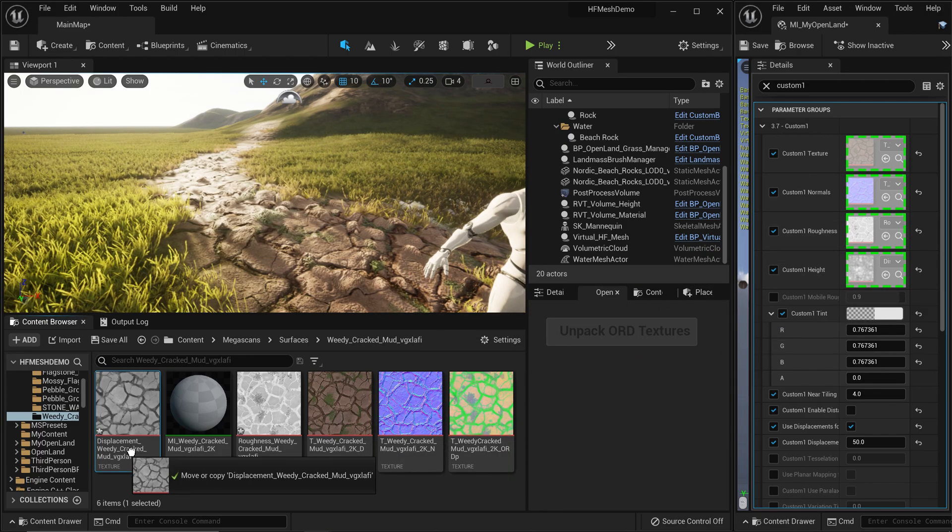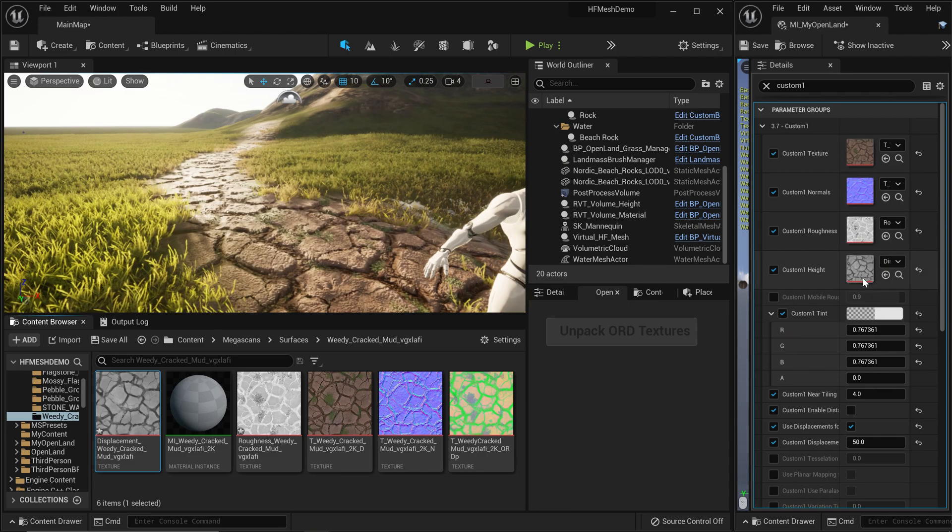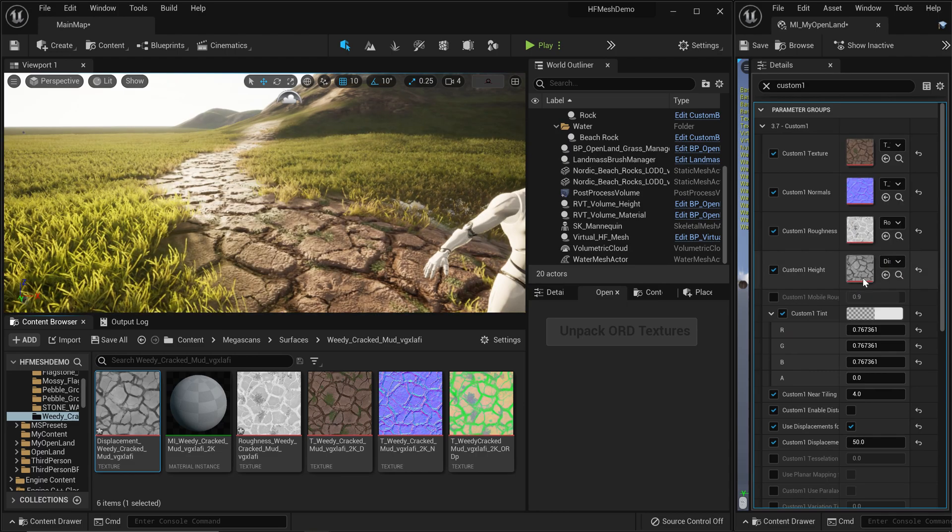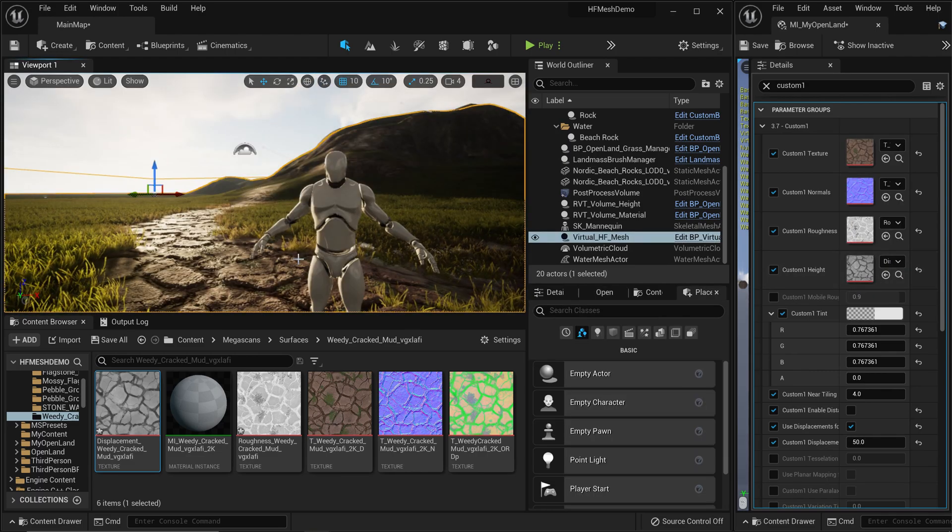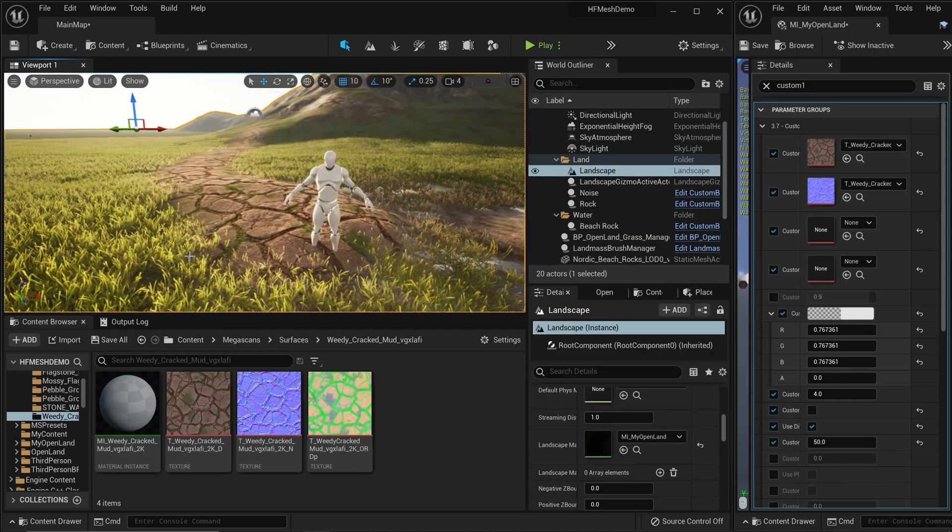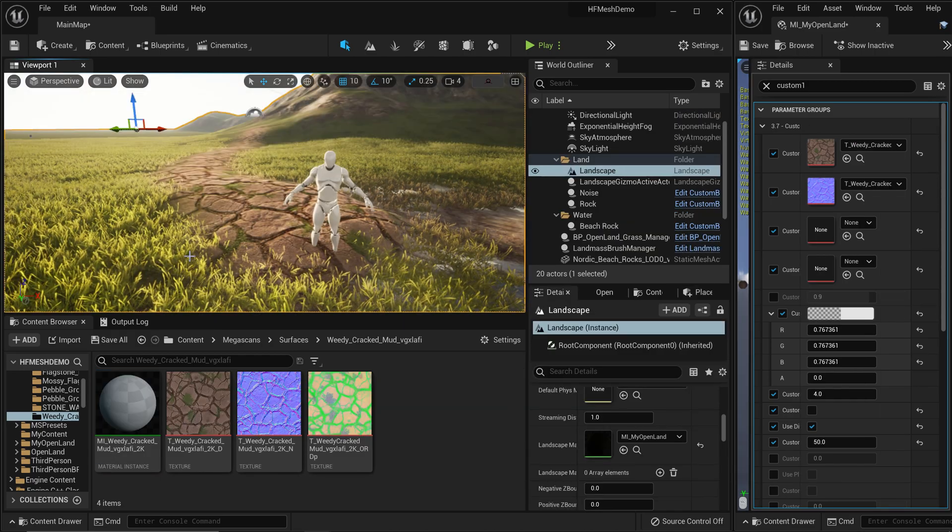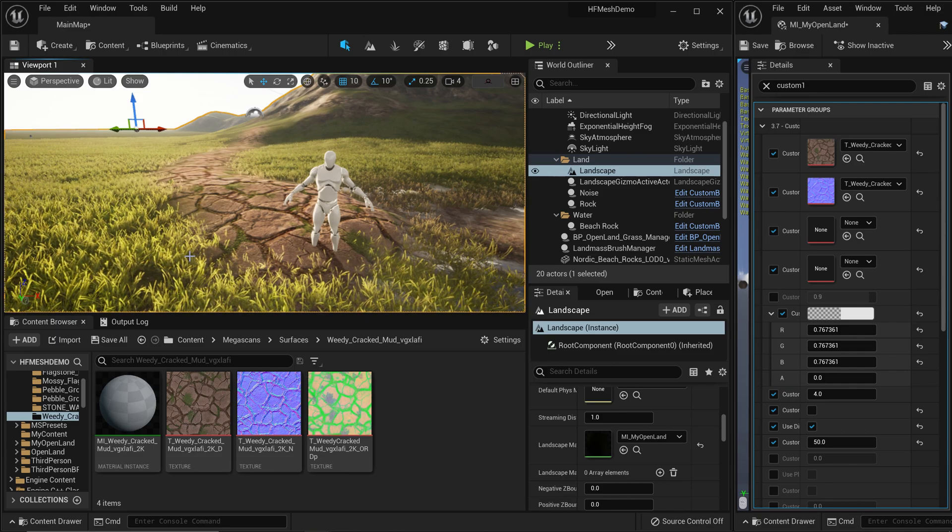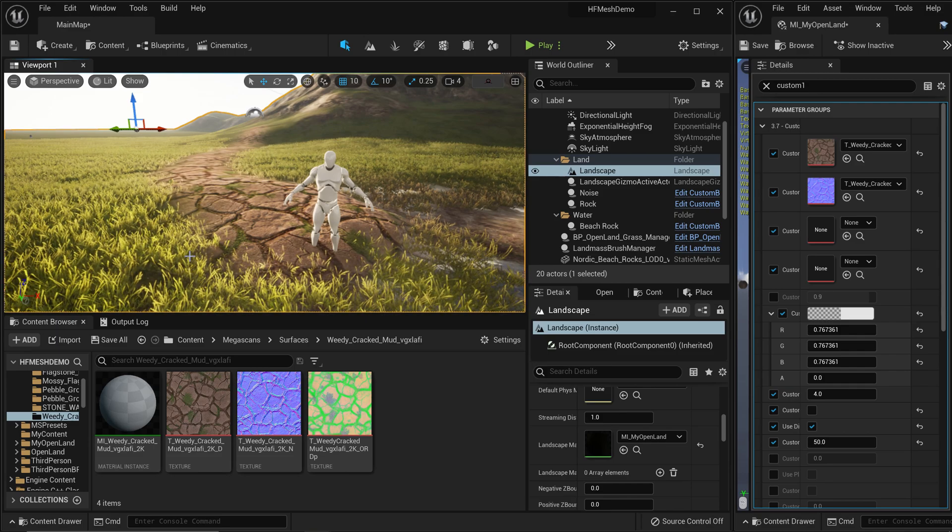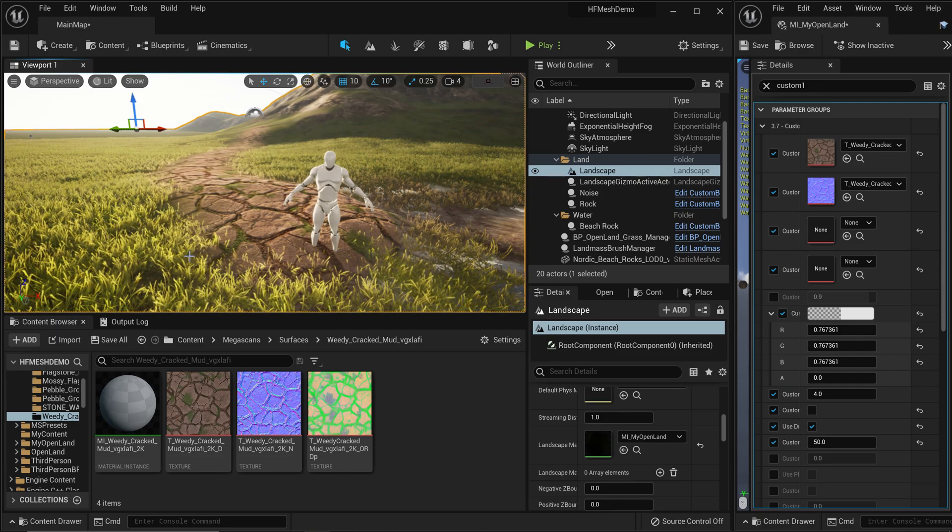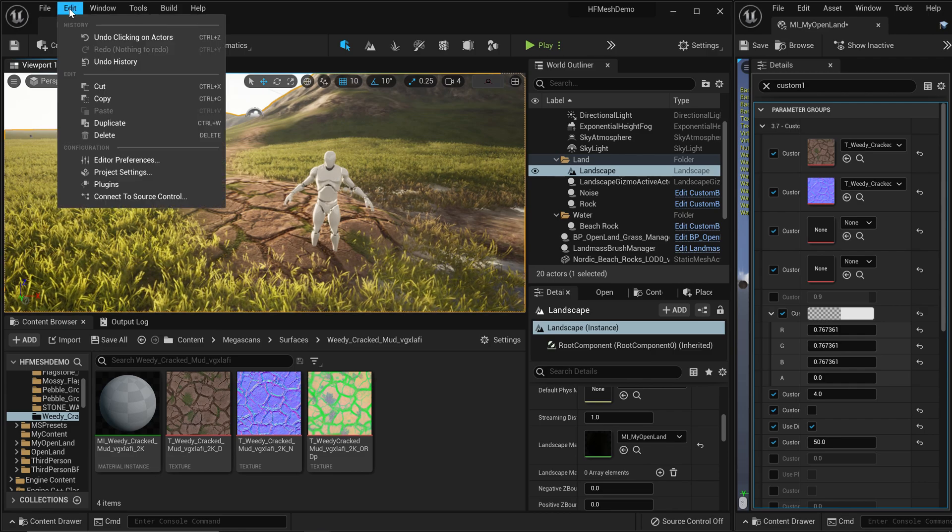And we are good to go. Let me show you how to get this widget and use it. First of all, you need to get openland landscape material into your UE5 project. Check the description below, I'll show you how to get that directly from the marketplace. Then you need to go to edit plugins.